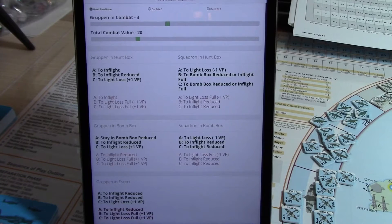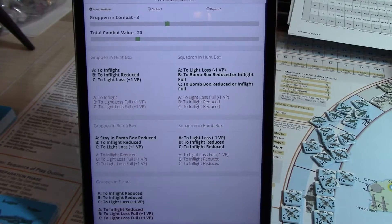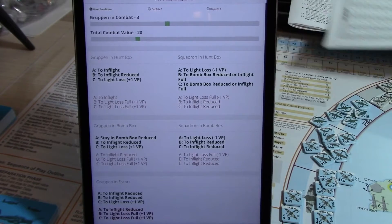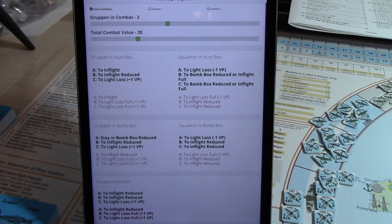Hey friends, my name is Mitch, and I wrote an app for Royal Air Force, or RAF, the Battle of Britain 1940 Lion.